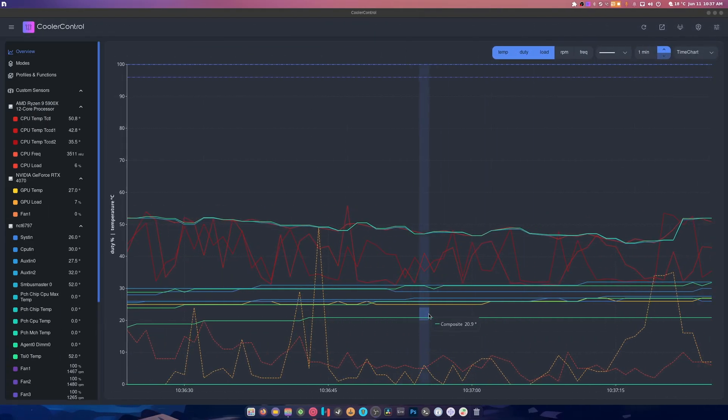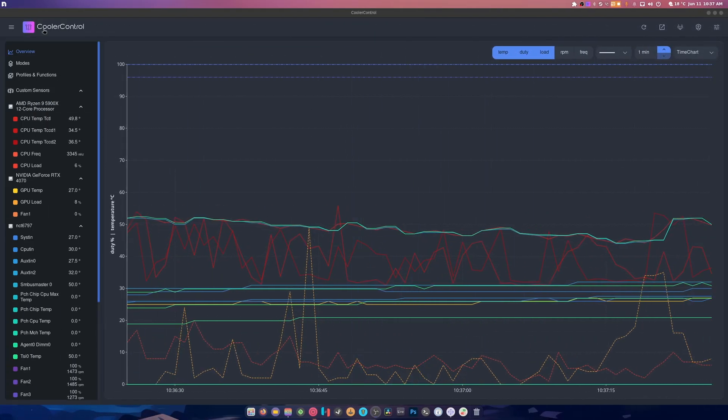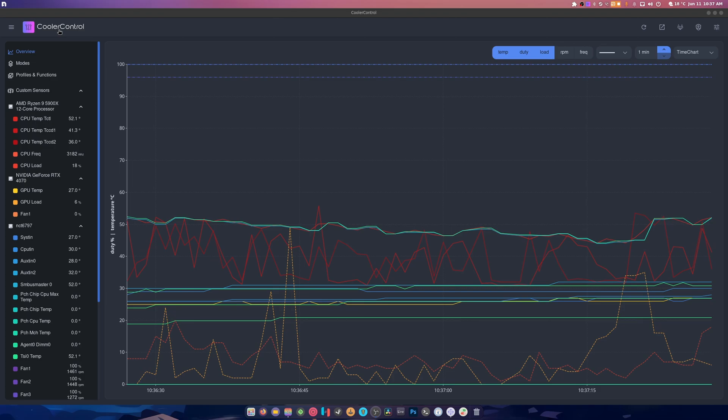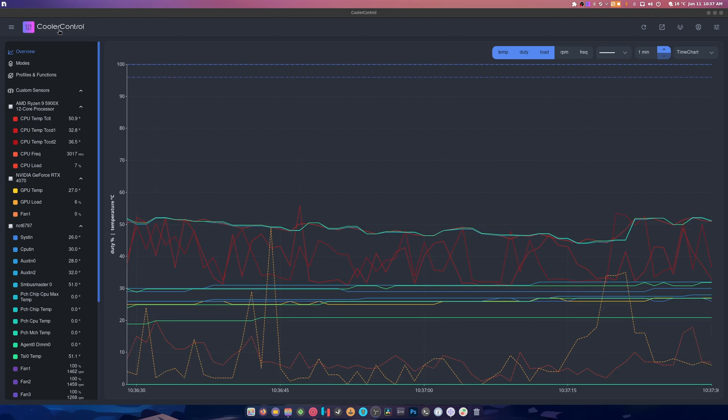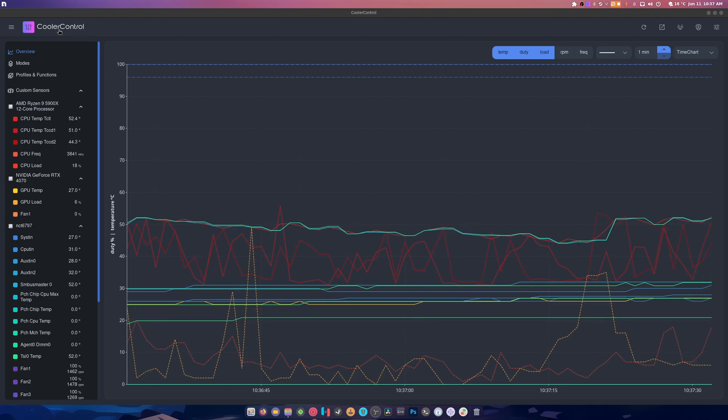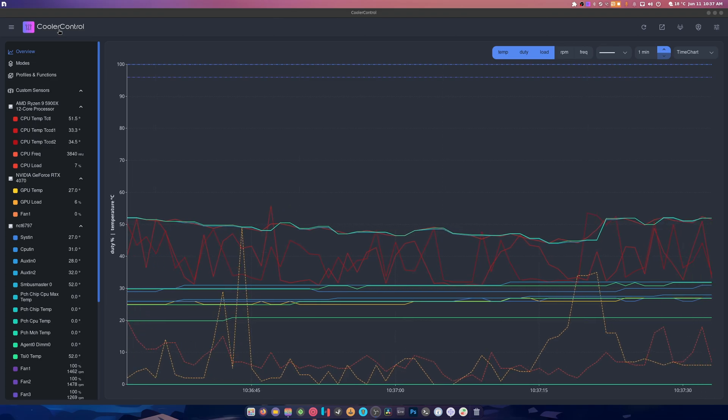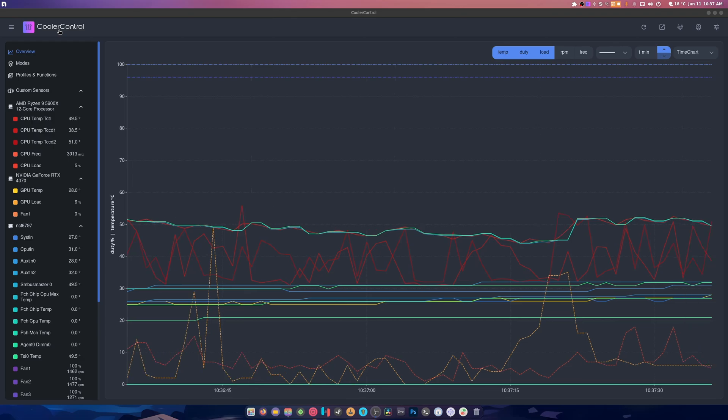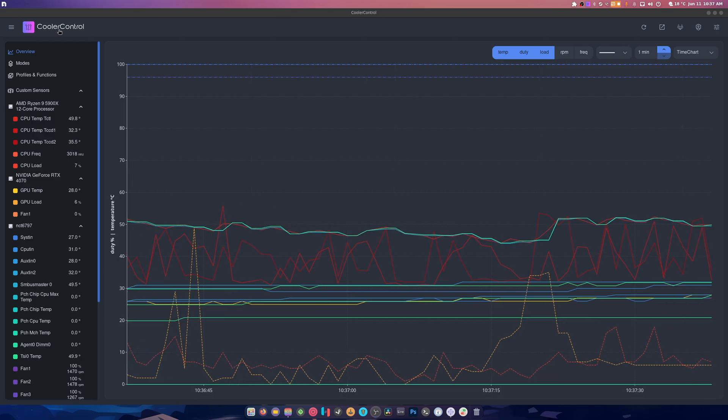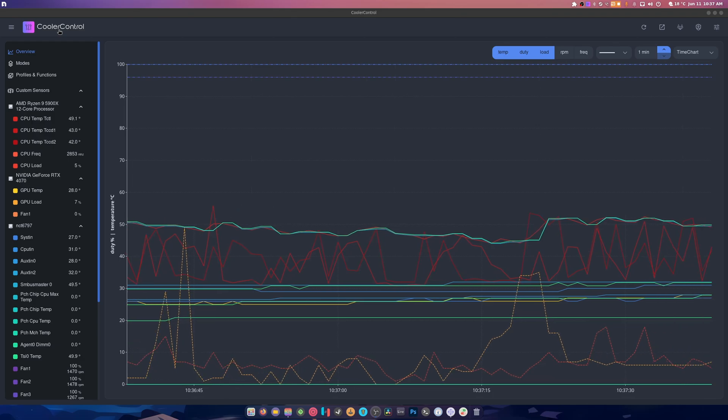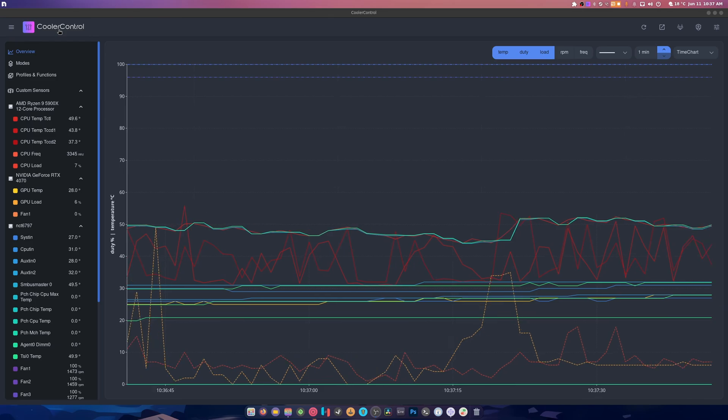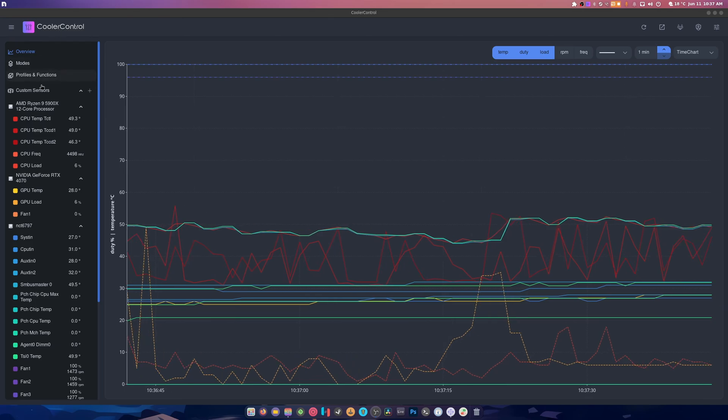What is up guys, welcome back to another video. This application is called Cooler Control and I'll link it for Fedora. You'll probably find it on the AUR and God knows what. I'll just link the site for it, if it has one, or a GitHub or something in general.